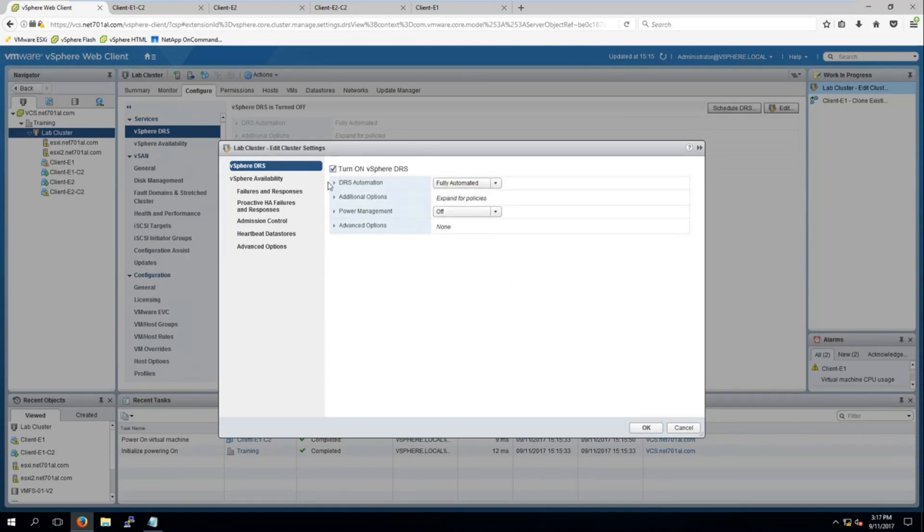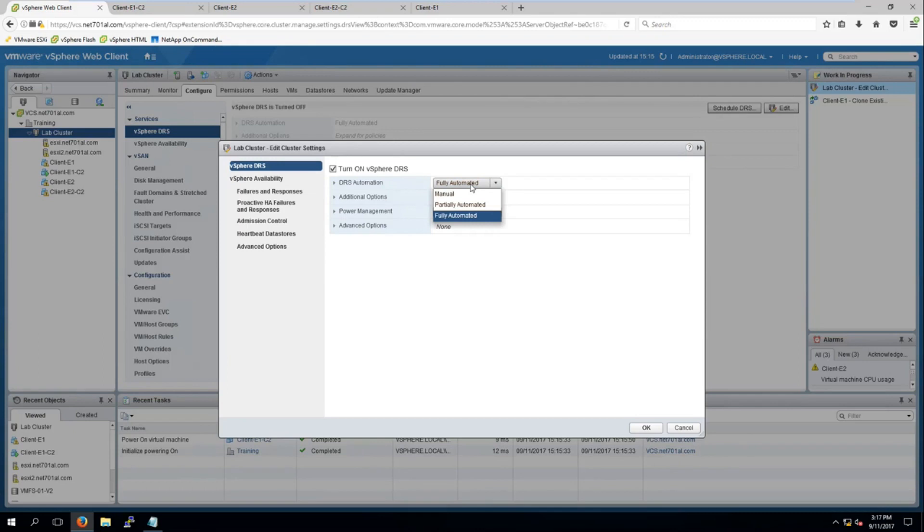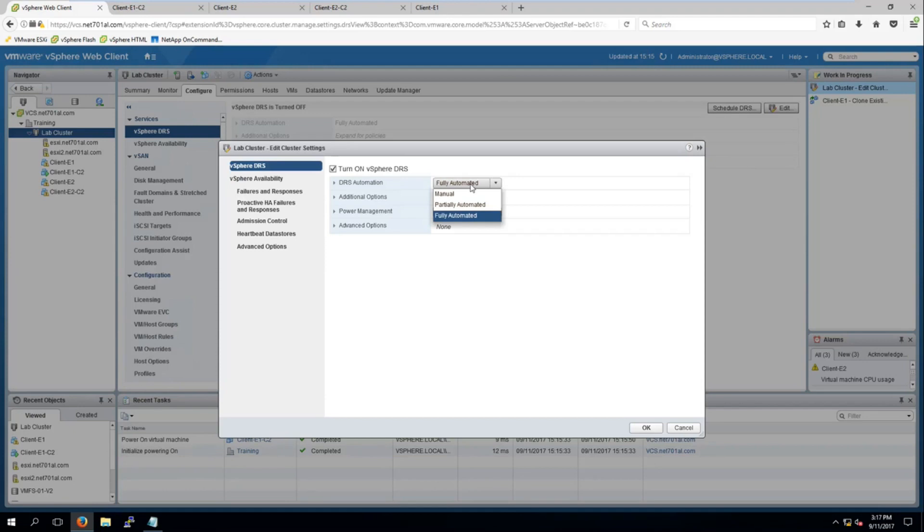Now we have some options here as well. Fully automate is basically how much interaction we want to have with DRS. If we have it fully automated it's not going to ask us anything when it comes to moving virtual machines or when we go to power on a virtual machine where it's placed, it'll just look at it, pick the best spot and go for it, which is fine for a lot of situations but for this video I'll be turning it on manual. So any suggestions DRS makes about migrating virtual machines I will have to verify.